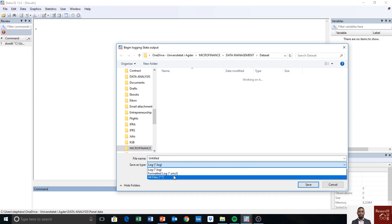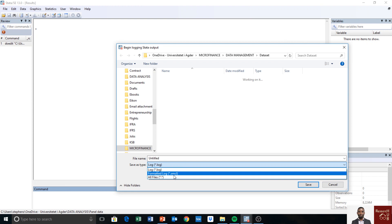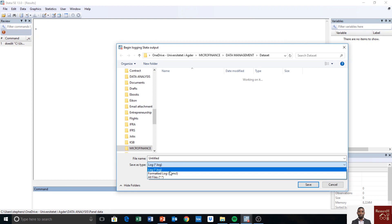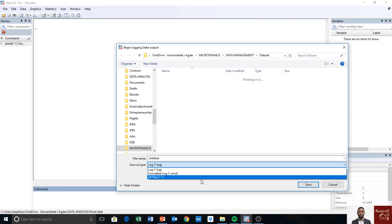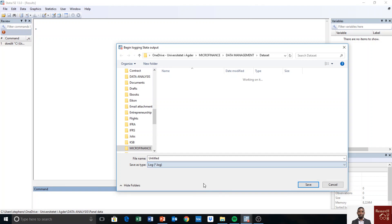Since it may default to the SMCL format, you need to make sure you select the log file format, which is the text version. Mine is already set to text — in case yours is not, you have to select the log file format manually.